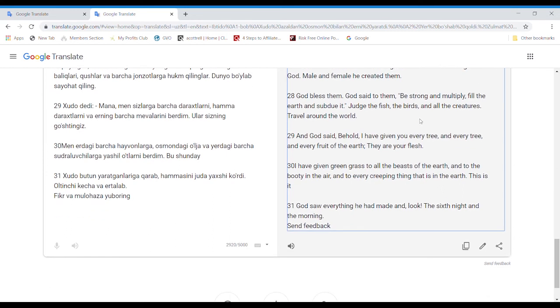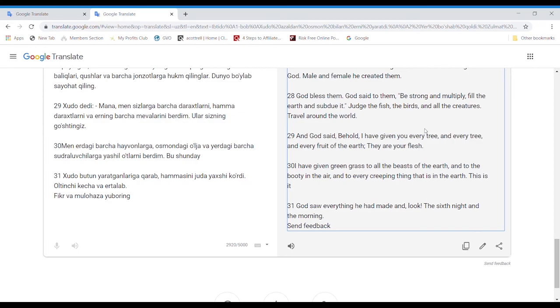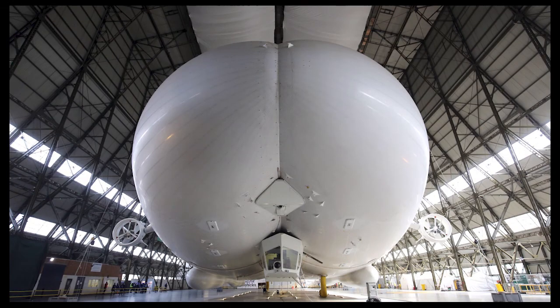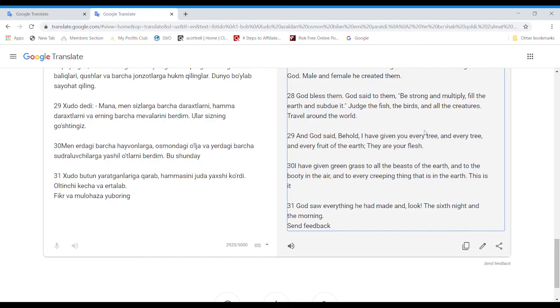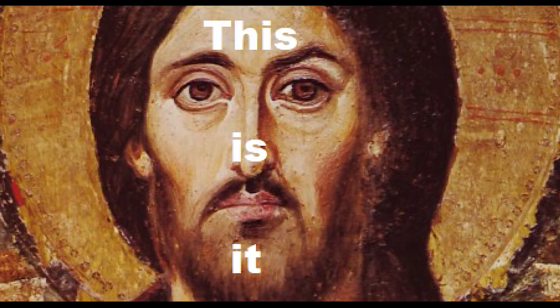And God said, Behold, I have given you every tree and every tree and every fruit of the earth. They are your flesh. I have given green grass to all the beasts of the earth and to the booty in the air and to every creeping thing that is in the earth. This is it.